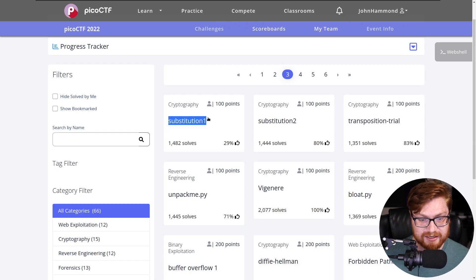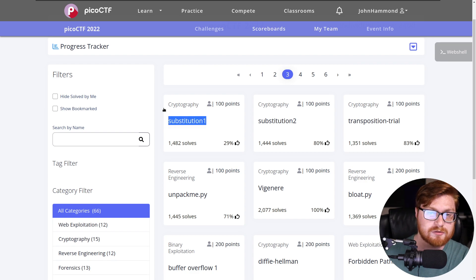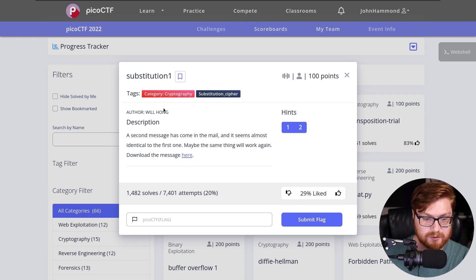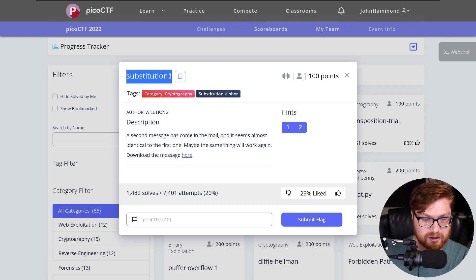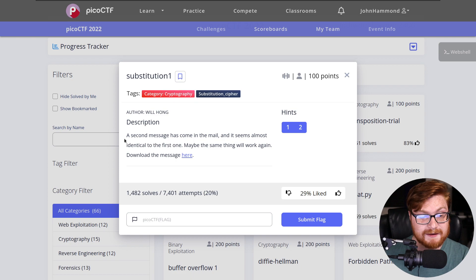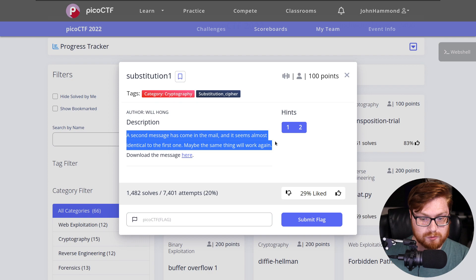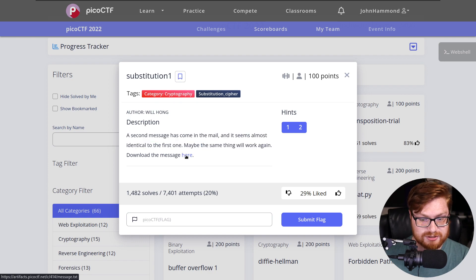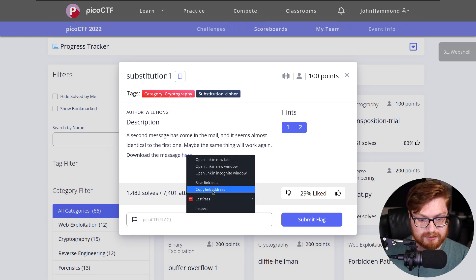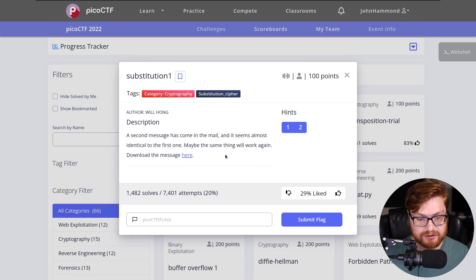Off the tails of the Substitution 0 challenge that we just did in the previous video, now we're still cruising in the cryptography category with Substitution 1. It says a second message has come in the mail. It seems almost identical to the first one. Maybe the same thing will work again. We could download the message here and let's go ahead and retrieve that.